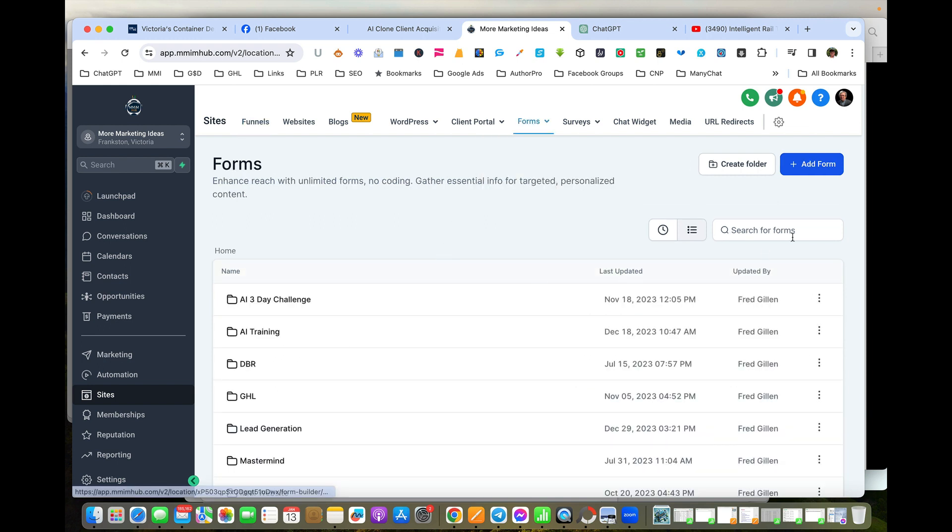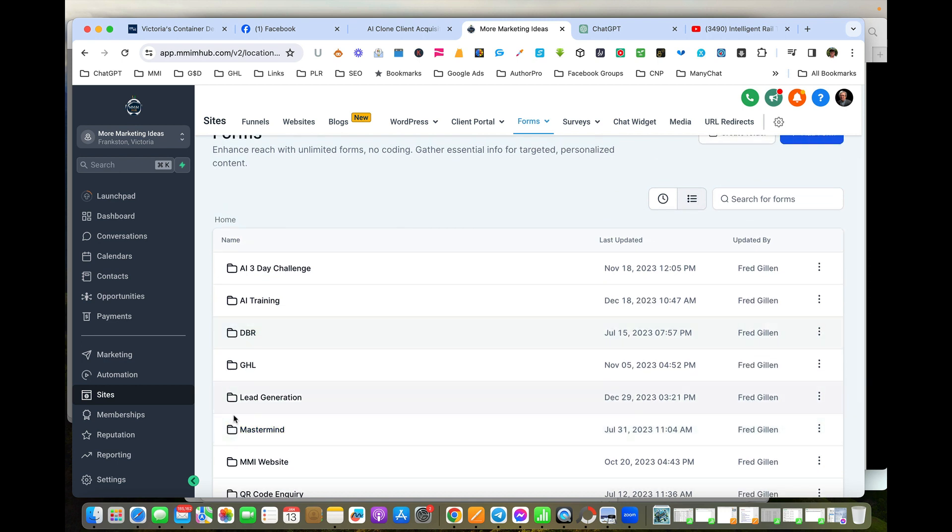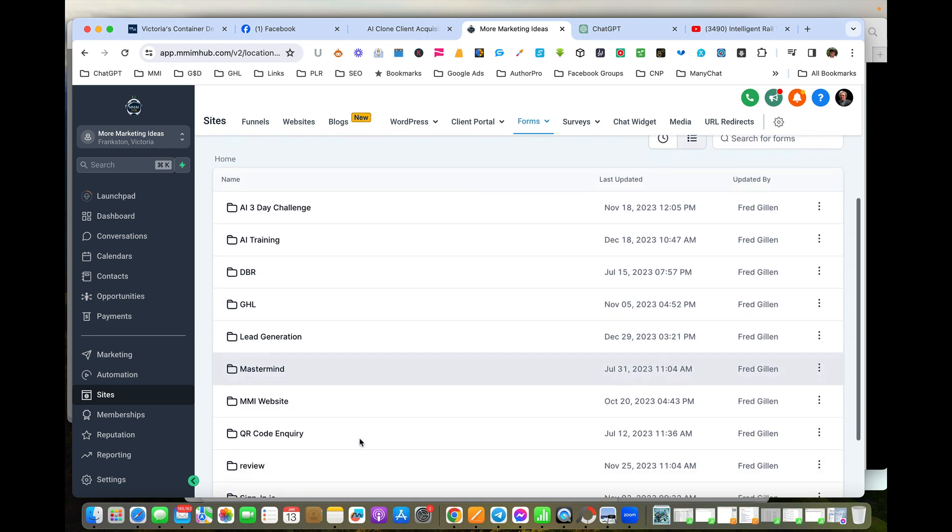Because we want to build the form, I'm just going to add a new form here. Now I've obviously got lots of forms in here and I put them in folders so I can find them.